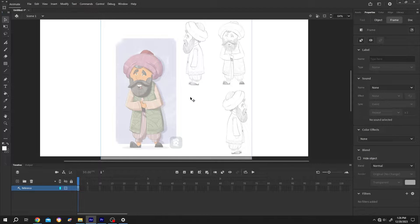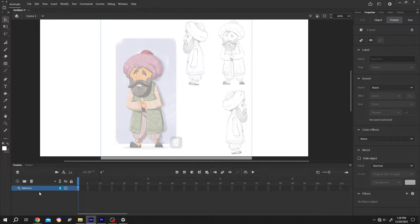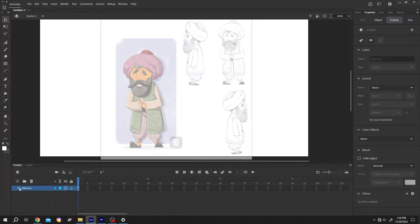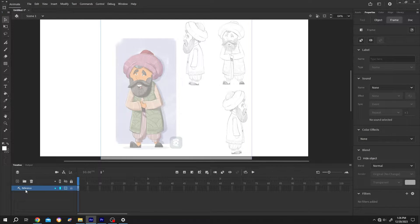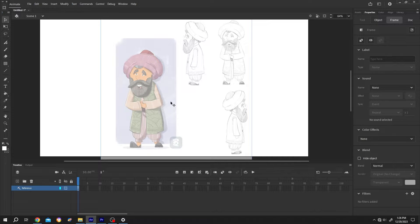So guys, we have our project open and inside our project we have our reference layer. When you see this kind of hammer icon beside your layer, that means it's a guide or reference layer. So what's the use of reference layer?